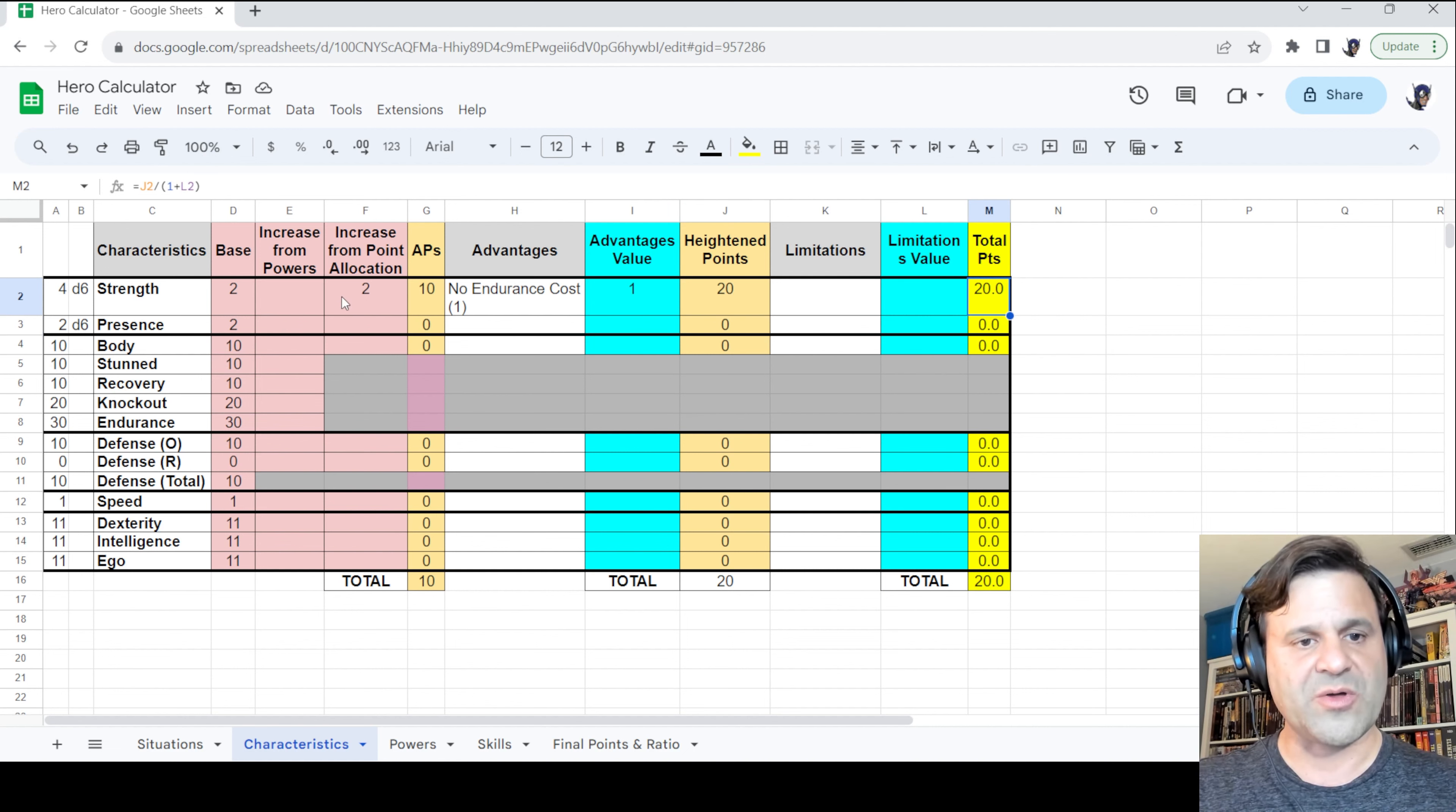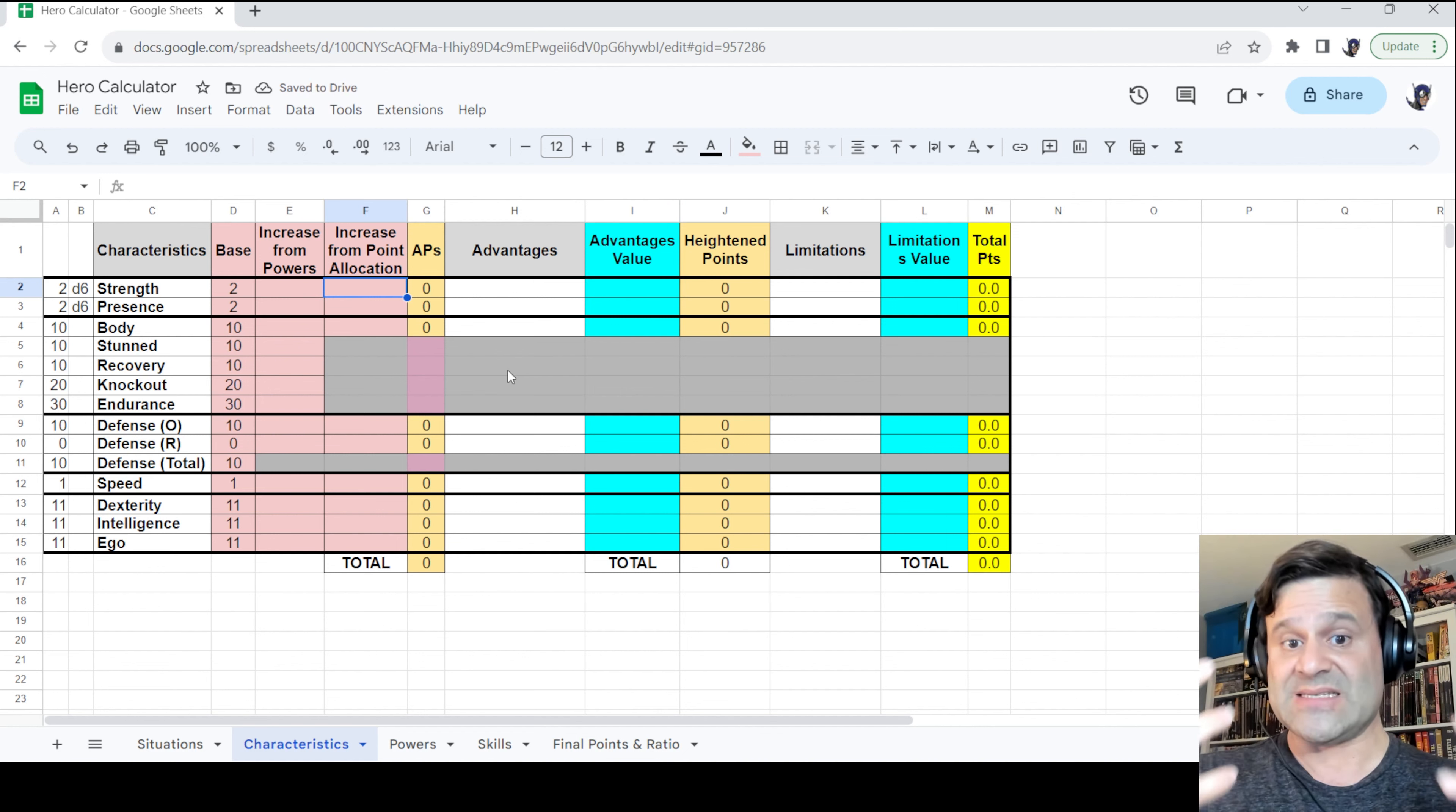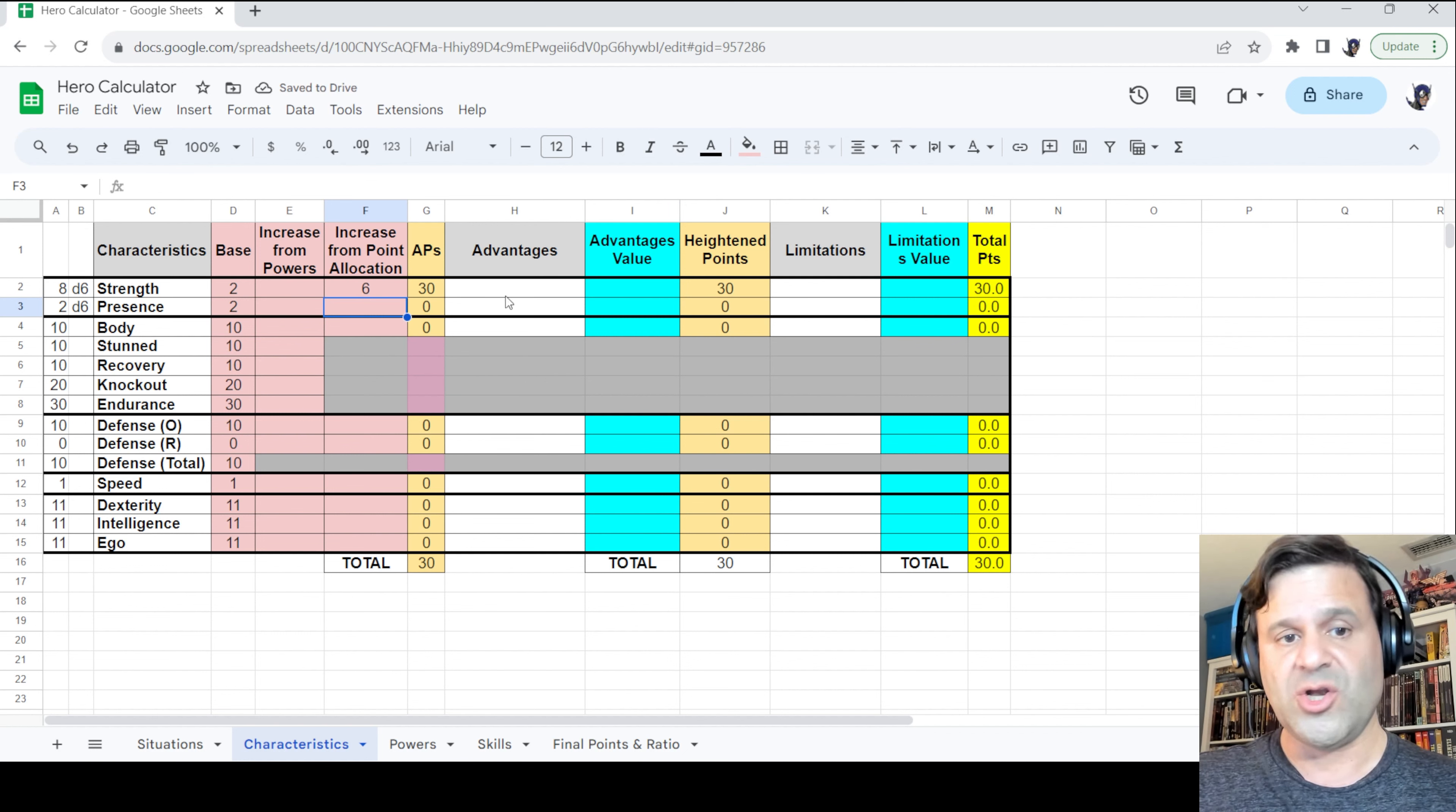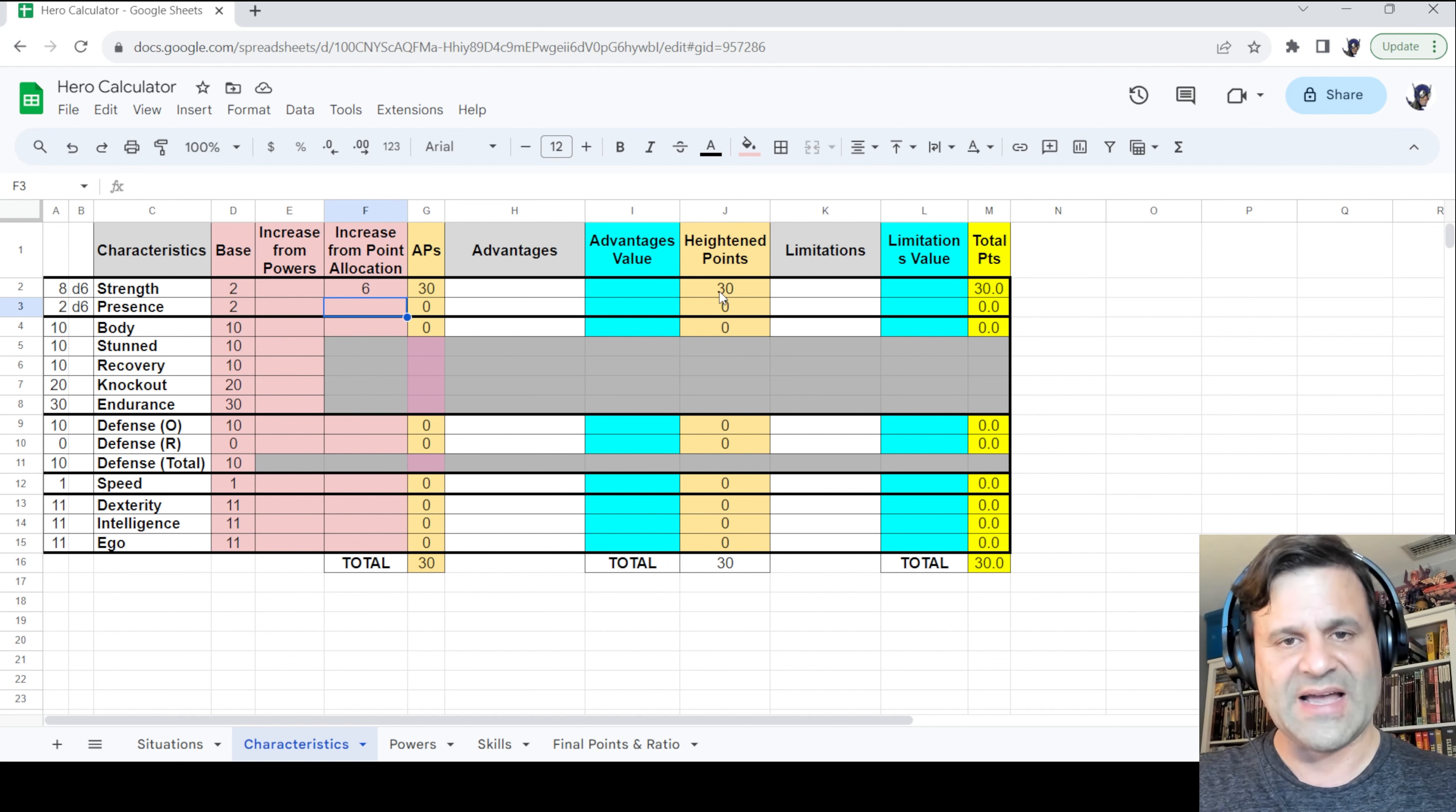All right. So now let's work with Ruby Ray. I'm going to delete all of my work for Freedom Star. And let's do Ruby Ray. So Ruby Ray, as I said, has plus 6d6 to strength. So we'll enter a 6 there. The active points, therefore, are 30. No advantage, so we don't enter anything there. Therefore, no advantage value either. And we have heightened points, which are not heightened at all. They're just 30. They are the equivalent of the active points.